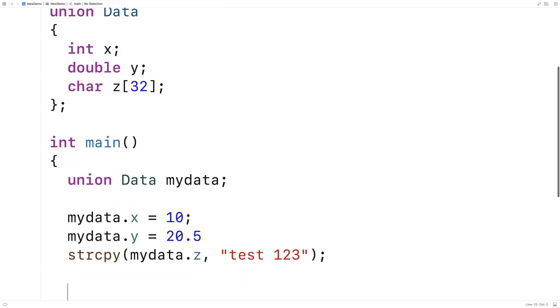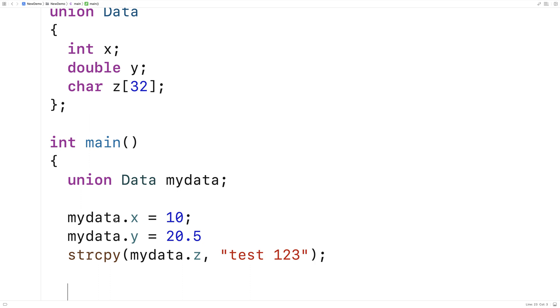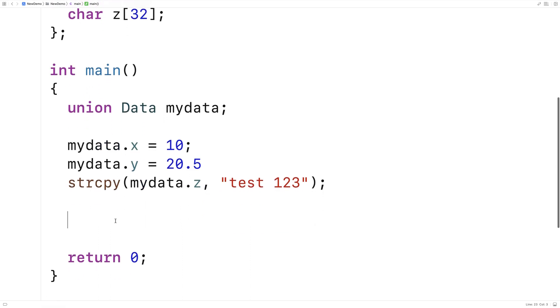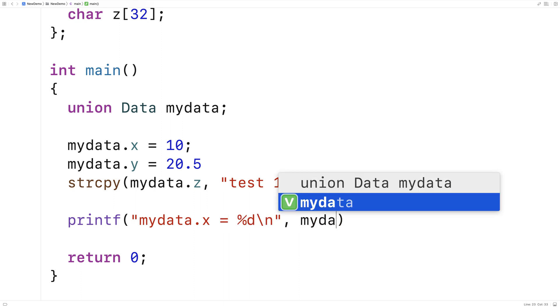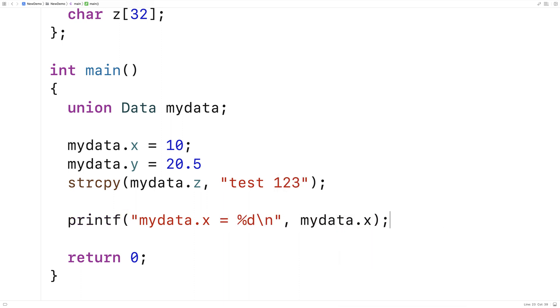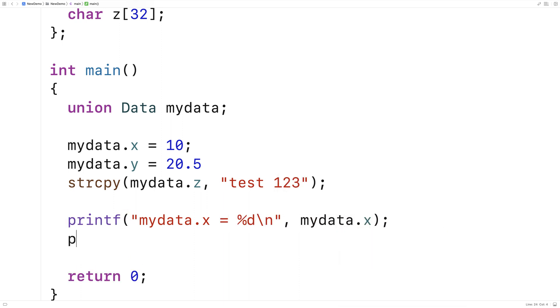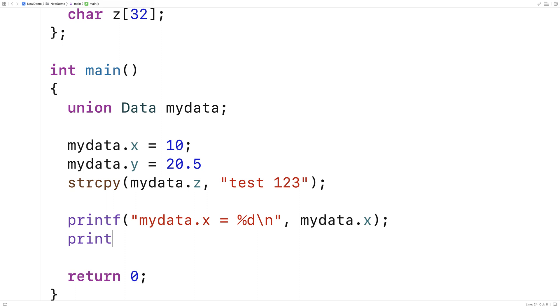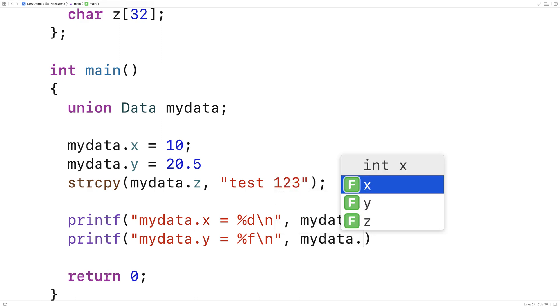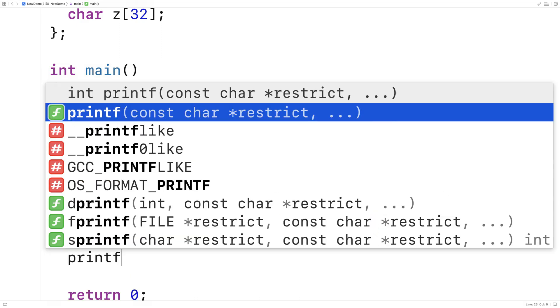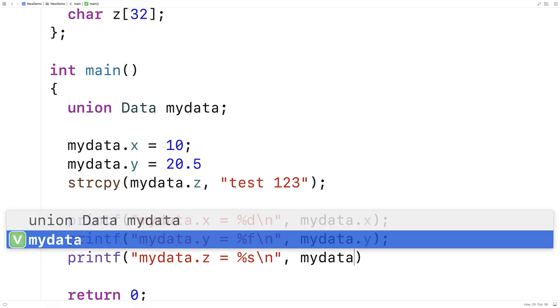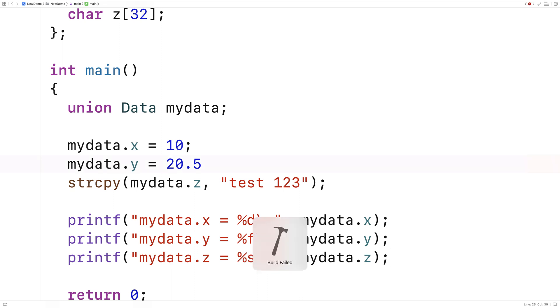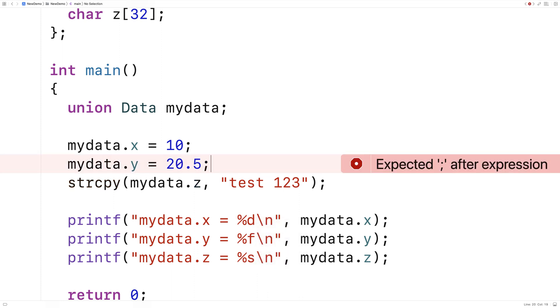And then I'll try printing out the values stored in these members. So I'll say printf mydata.x = %d\n and mydata.x, printf mydata.y = %f\n and mydata.y, and printf mydata.z = %s\n and mydata.z. So if I save this and run this, the result might be surprising. Forgot a semicolon there so I'll fix that.